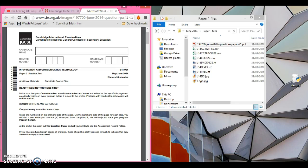Hello and welcome to paper 2 of the June 2014 exam. To find the data files that you need for this, these are now on YouTube — students across the world, click on the link in the description at the bottom and it will take you to the Cambridge website. Just download the files for June 2014. Okay, so let's get started.